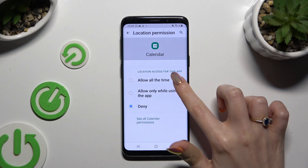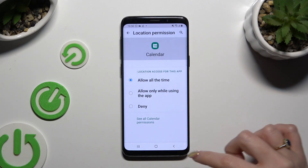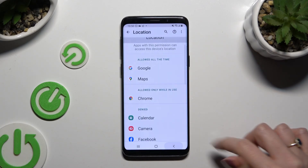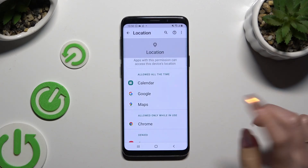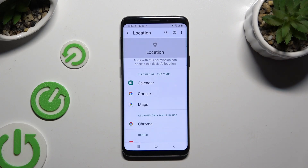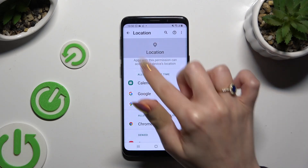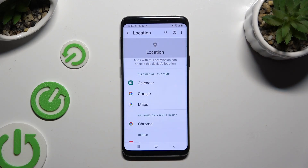I will go with the first one, so when I tap and go back, Calendar has just gained access to this device's location if I'm using it.